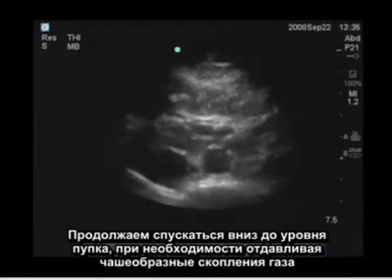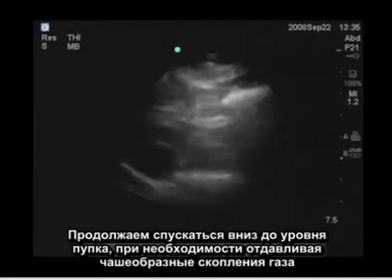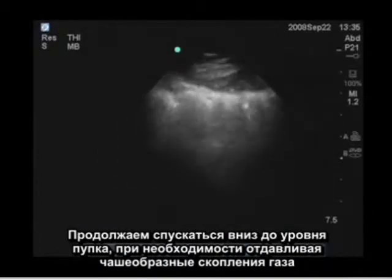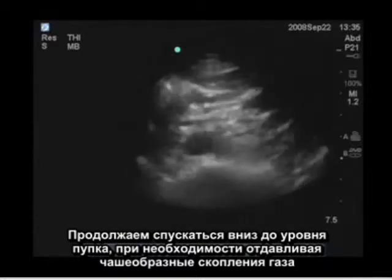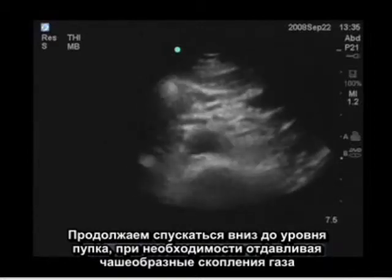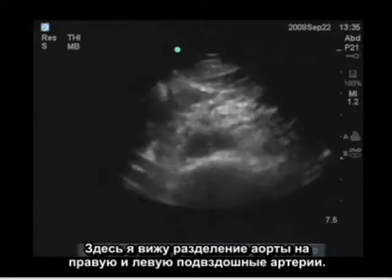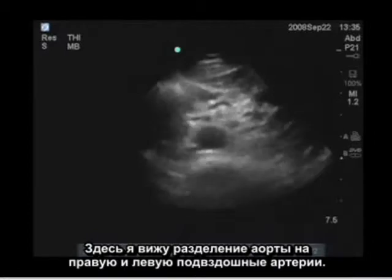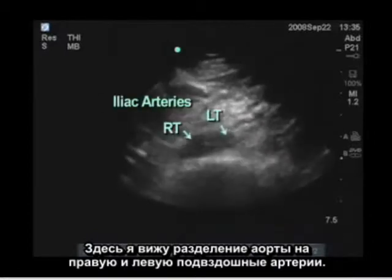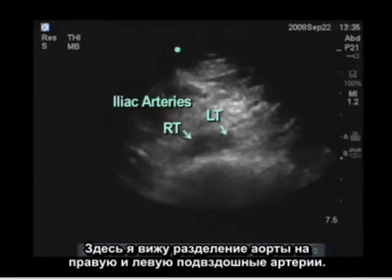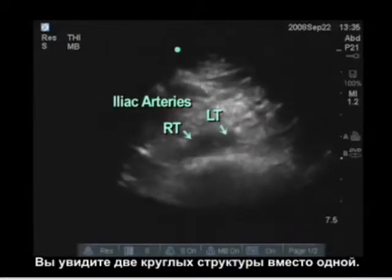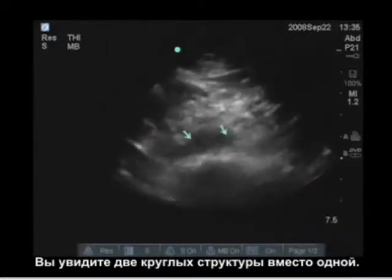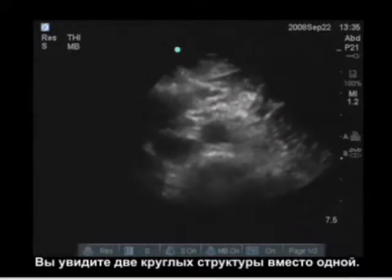I'm going to continue down to the level of the umbilicus, pushing away the bowel gas. Here I see the aorta divide into the right and left iliac arteries — now we see two round circles instead of one.